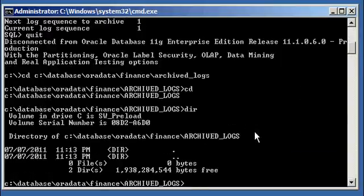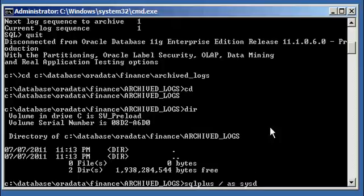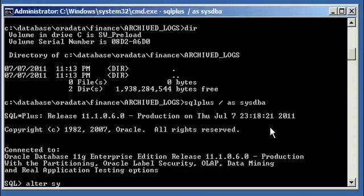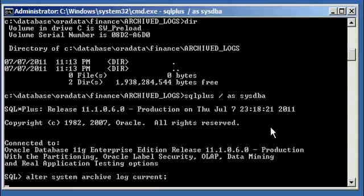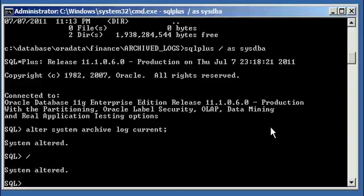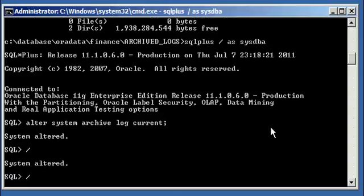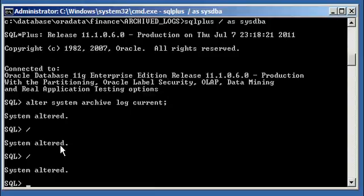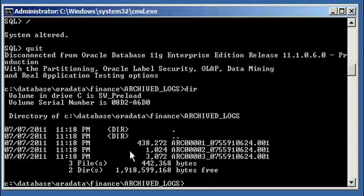We go into SQL Plus and switch a couple of logs manually using alter system archive log current. We'll do three of them — that's one, two, three. We get three system altered confirmations, and we see that we have three archive logs of sequence one, two, and three.